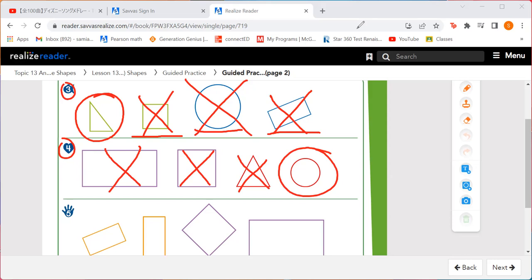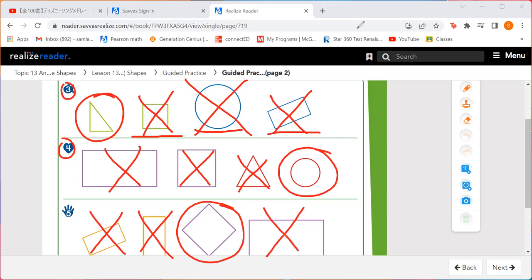Let's look at number five. I have four vertices. Look at all those shapes — all of them have four vertices. Listen to the next clue: I am a special kind of rectangle because all of my sides are the same length. What shape am I? You're looking for a shape with four vertices where all sides are the same length. It is this one right here — we're going to circle it. It is not this one, not this one, and not that one.